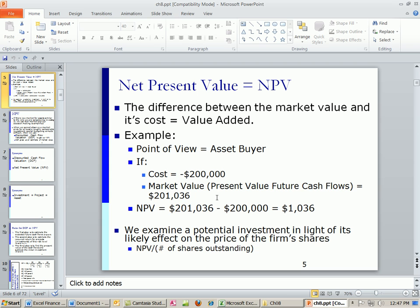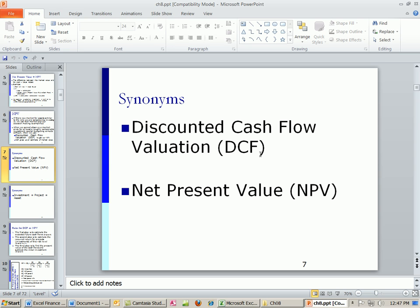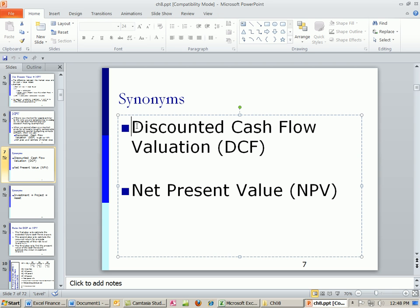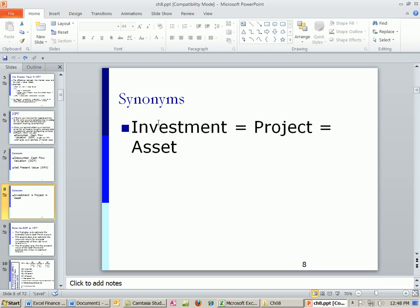Market value is just one part — we have the estimated market value minus the cost, and that'll always give us the net present value. Discounted cash flow valuation and net present value are synonyms and are often used interchangeably. But remember, net present value really is just whatever the market value is minus the cost — whether you're using DCF or observing a price in the market.